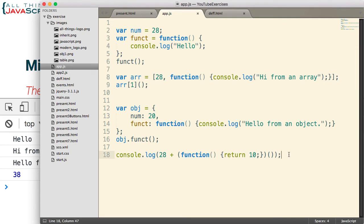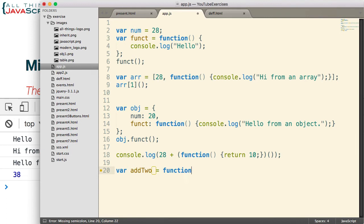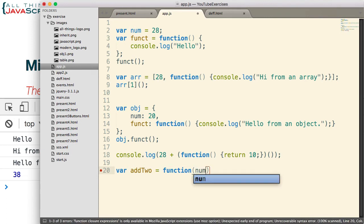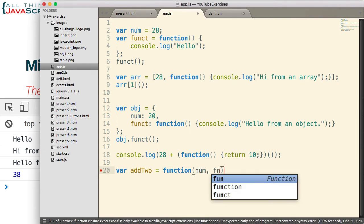Alright, example number five is a number can be passed to a function, and so can a function be passed to a function. So let's look at that. We're going to create a function. We're going to call this add2. Set that equal to function, and then we have two parameters we're going to pass in. One is a number. The other is actually a function.